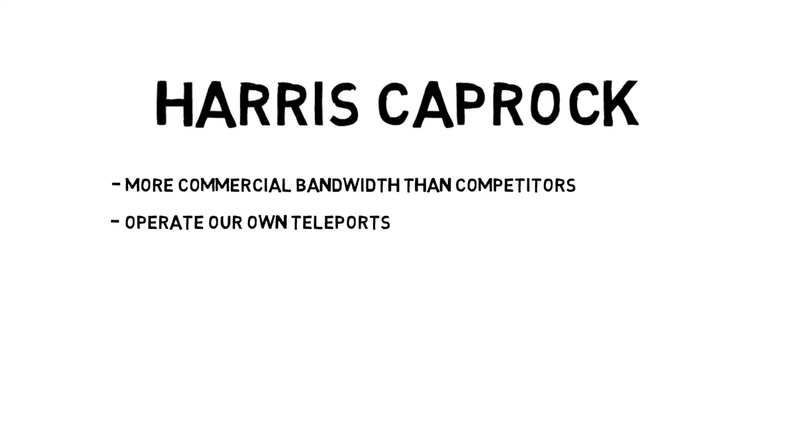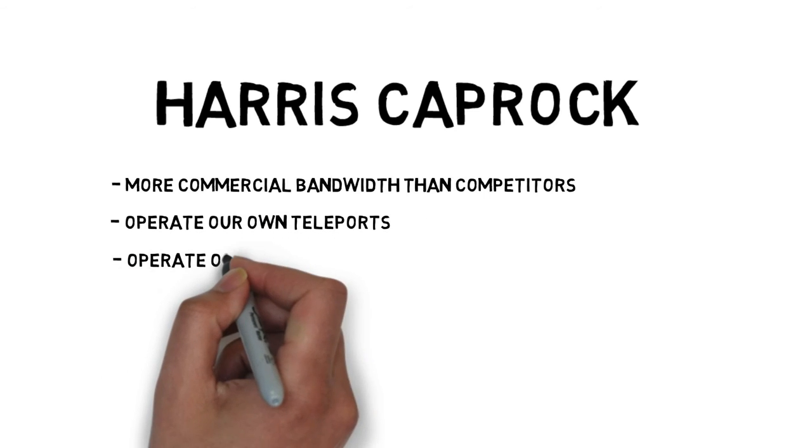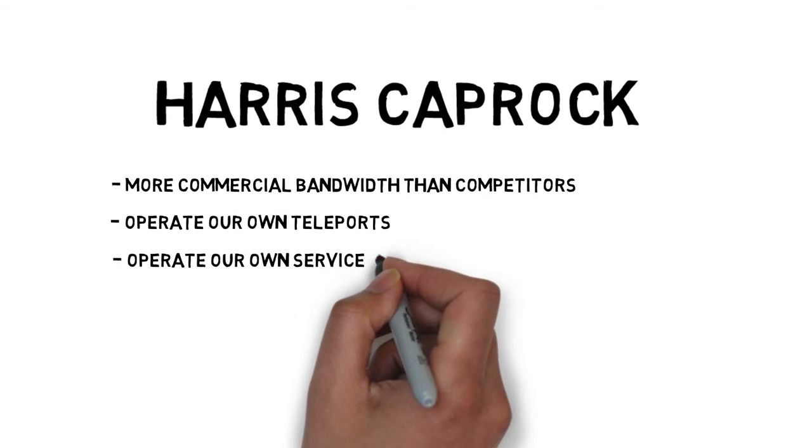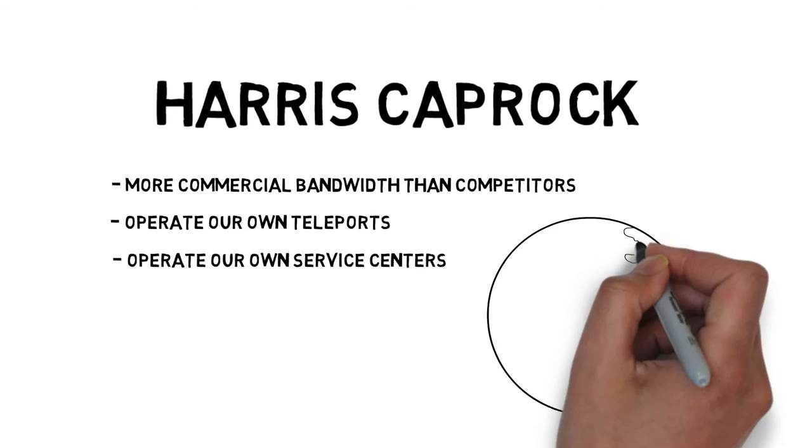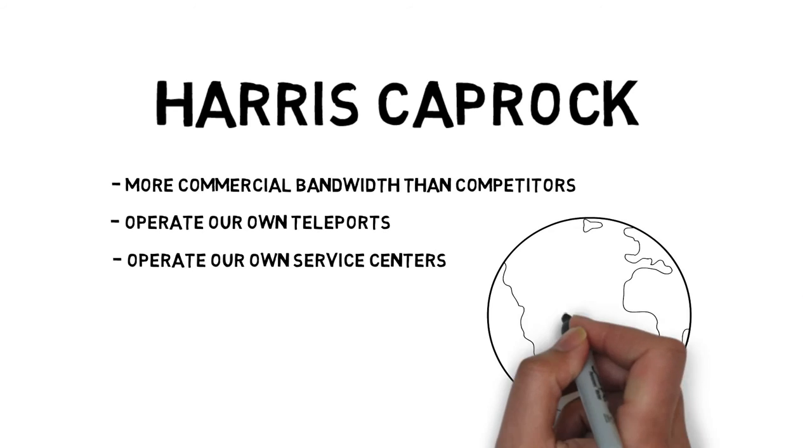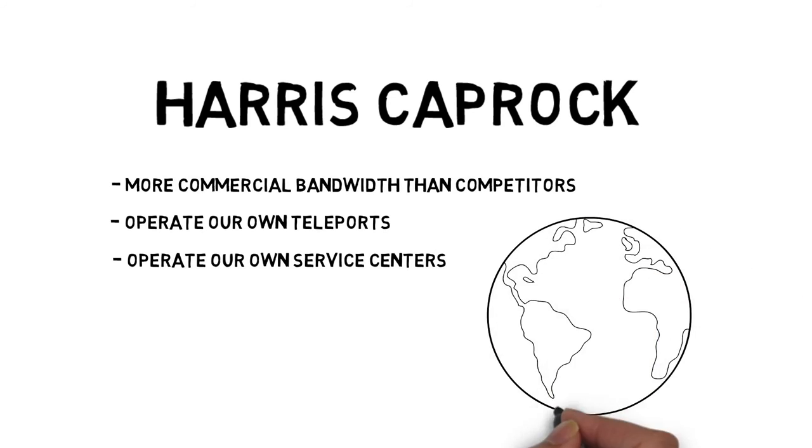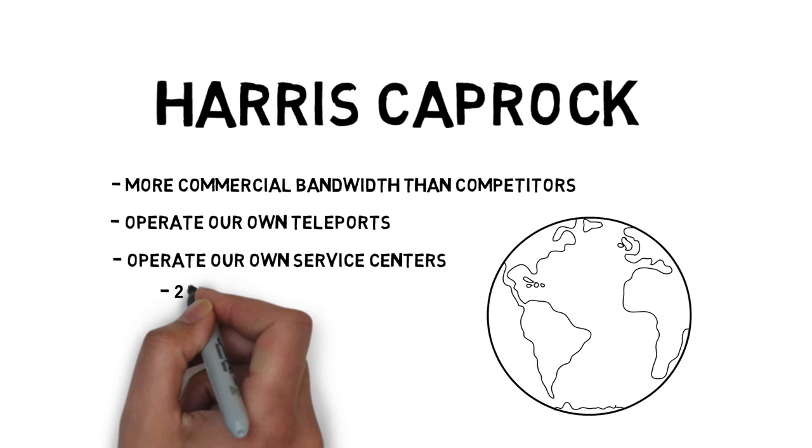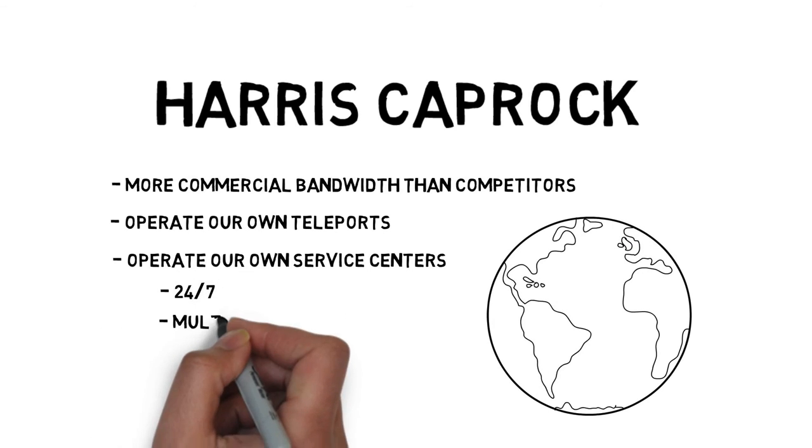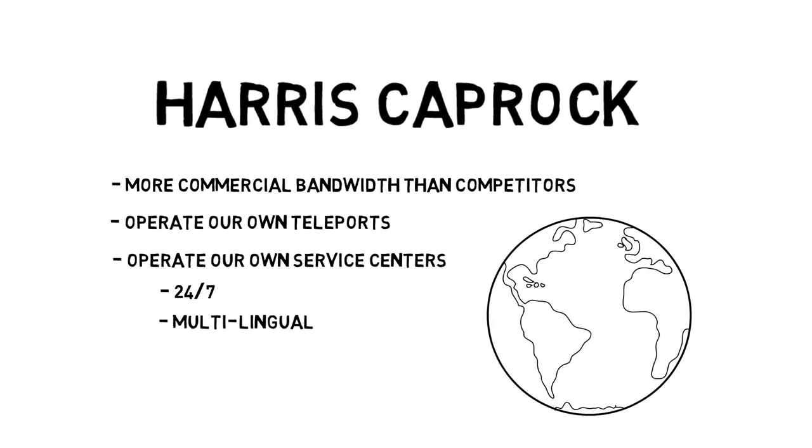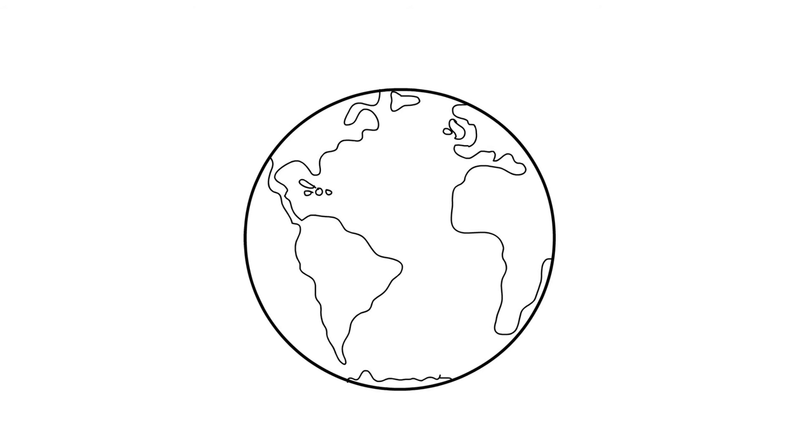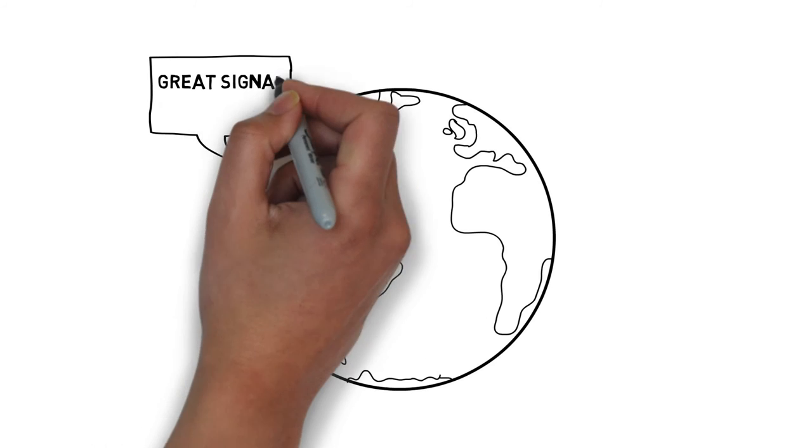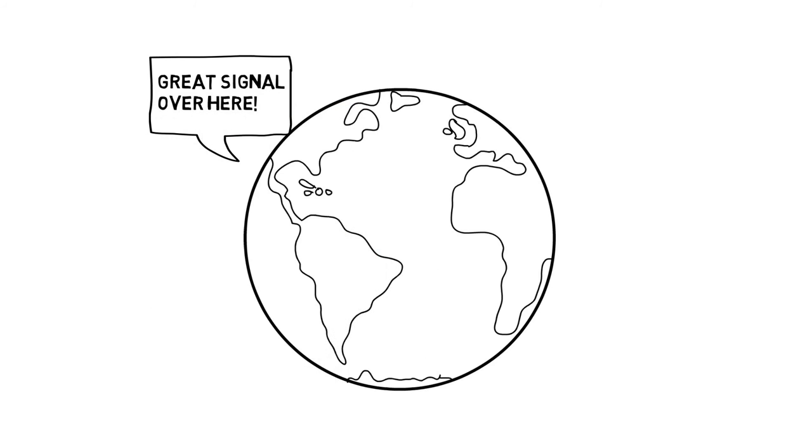We operate our own teleports. We operate our own customer service centers and network operations centers with various locations around the world. So we've always got somebody in the right language and the right time zone to be able to address your needs. The networks that we have around the world are robust enough no matter where you are or where your customers are, that the information can get to them.